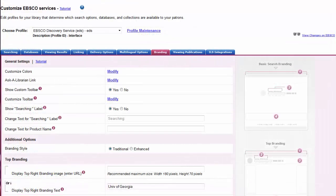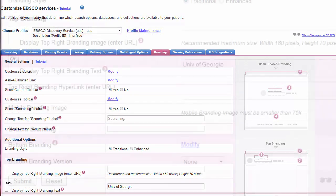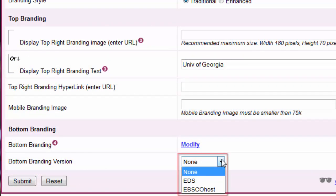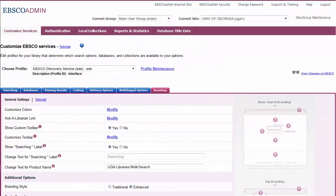To apply your new branding option to a specific profile, select the profile from the Choose Profile drop-down list. Choose your bottom branding version from the drop-down and click Submit to save your changes. Note that you can combine this branding version with the other branding options available on the Branding sub-tab.